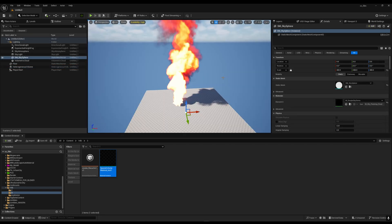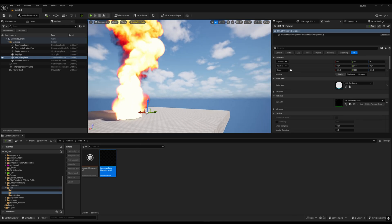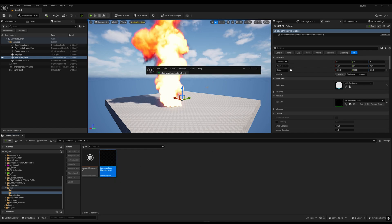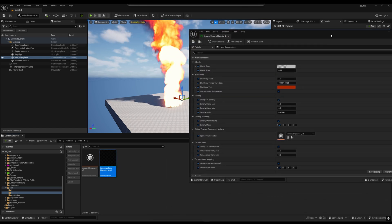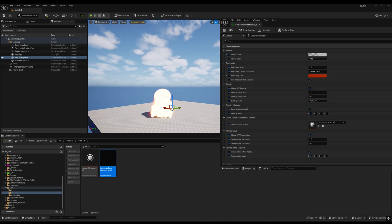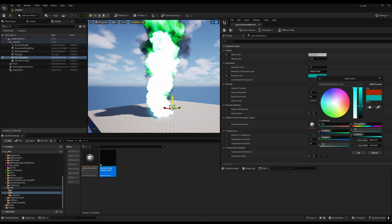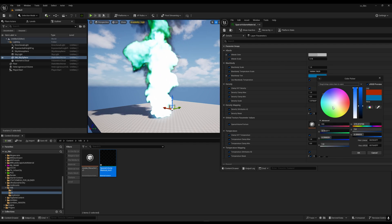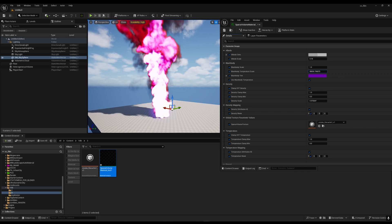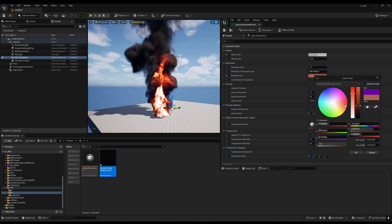Now you will see we have a perfect volumetric smoke VDB. You can also change the intensity of fire and everything by going to your material instance. For example, to change the color of the fire, go to Black Body Tint and easily change the color. I'll reduce the intensity a bit — I think this is looking very good.